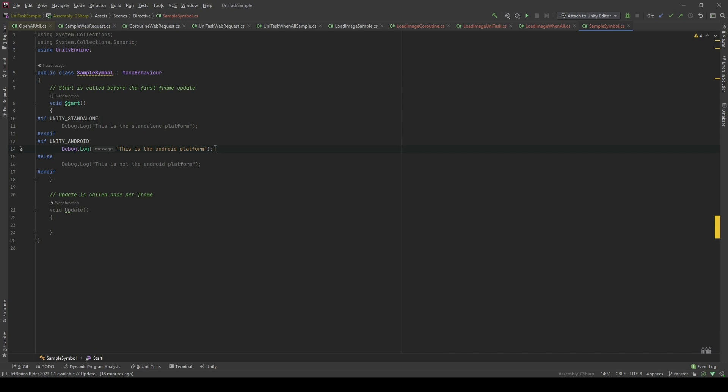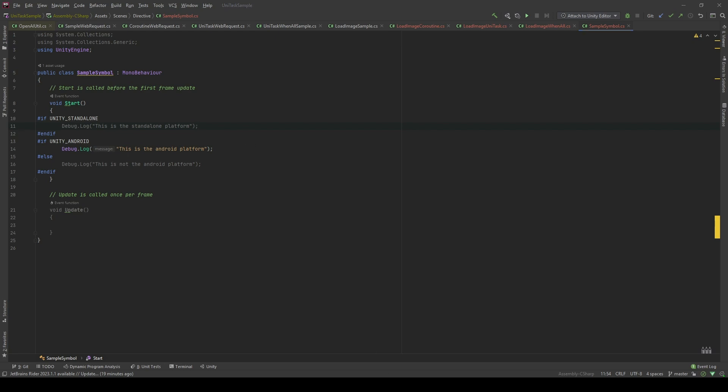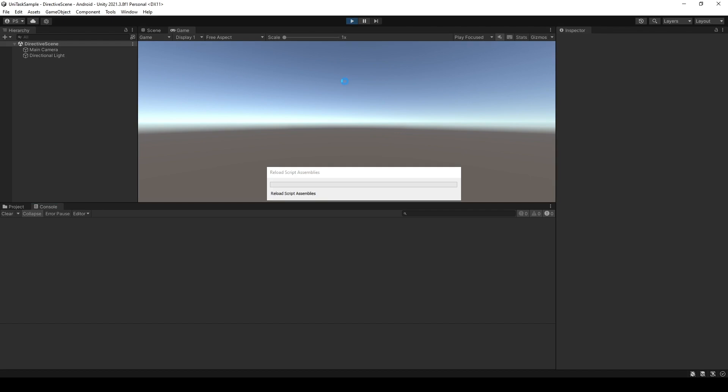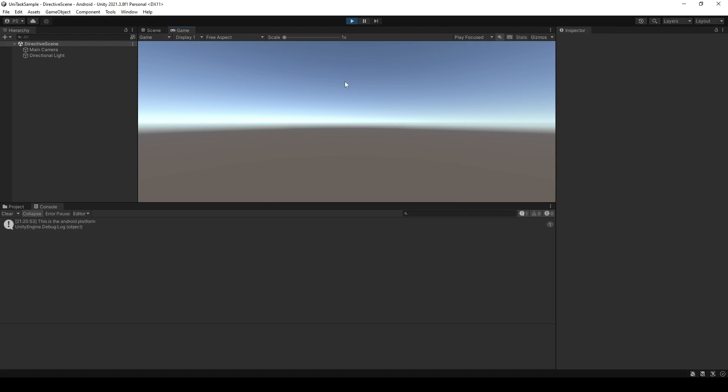You can see that now when I'm in the Android platform, the only code that are within the Unity Android Symbols now has been highlighted. And the other code which include the Unity standalone has been grayed out, which means they are not being compiled. And now when I'm running Unity, it's gonna print out. See, this is the Android platform. You can see it is already correct.